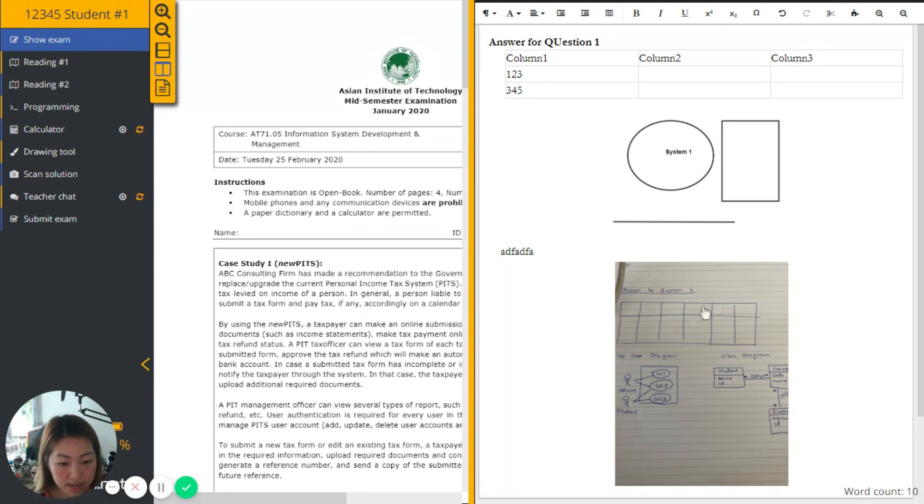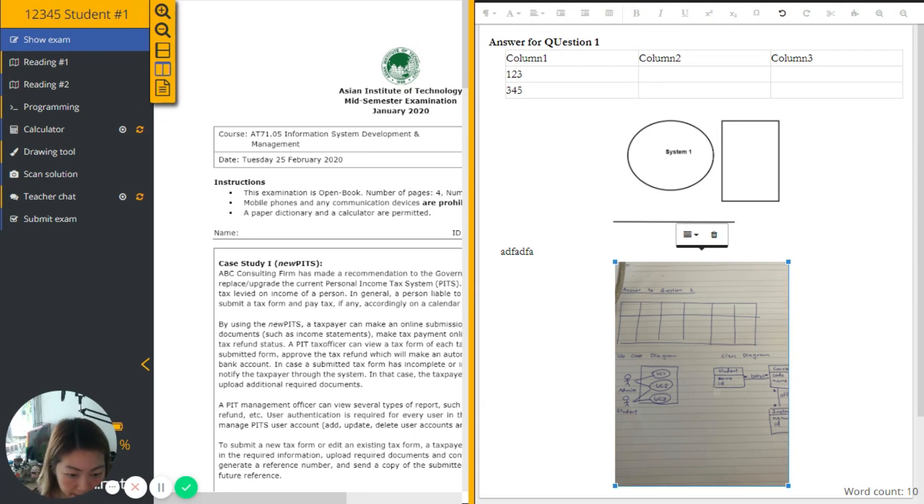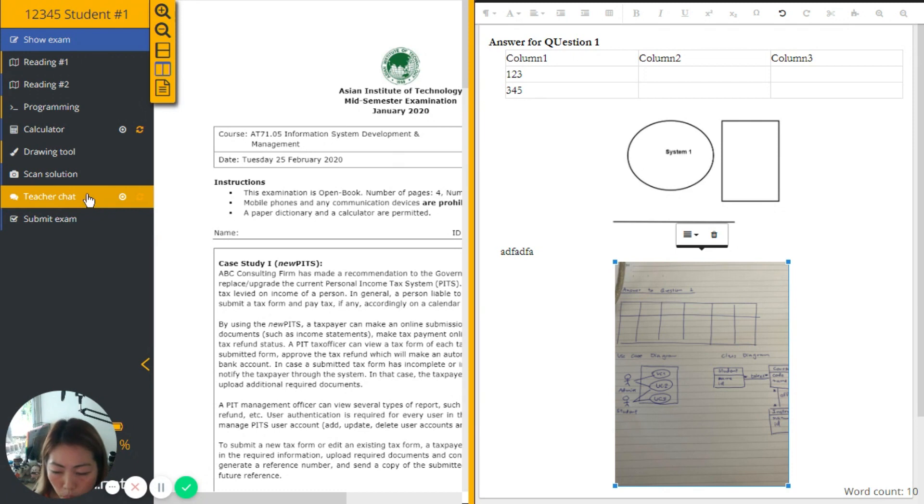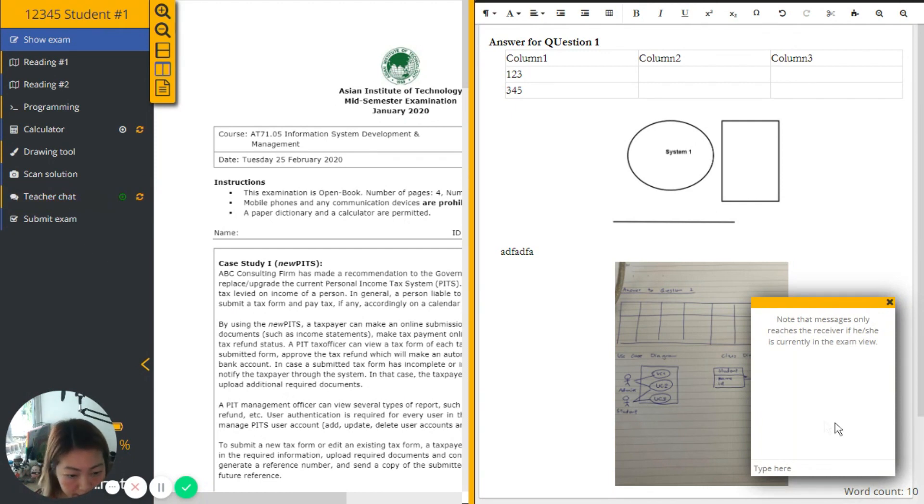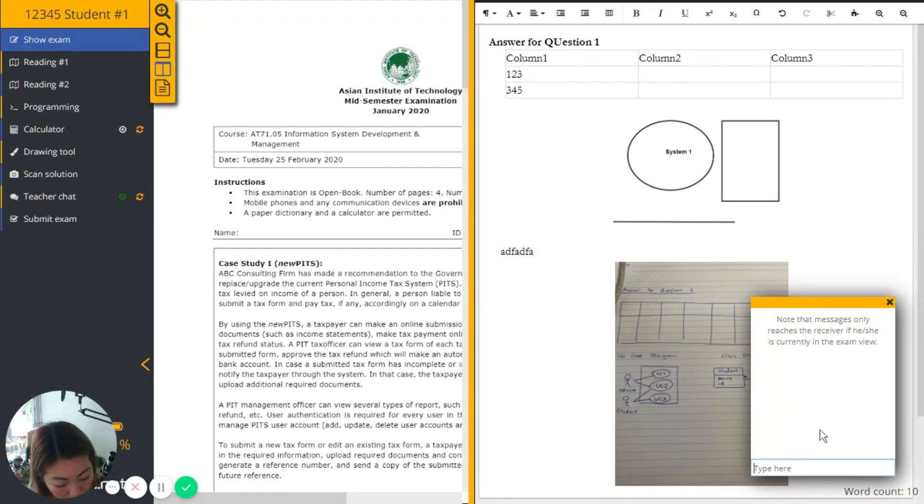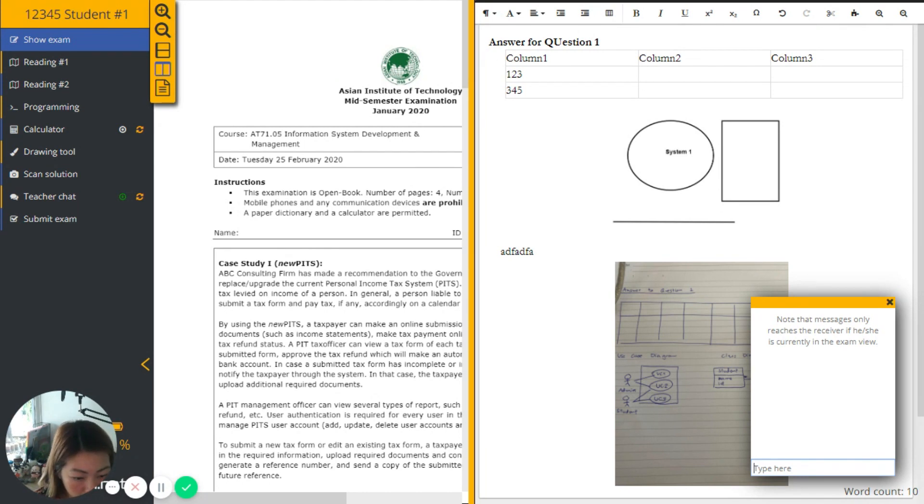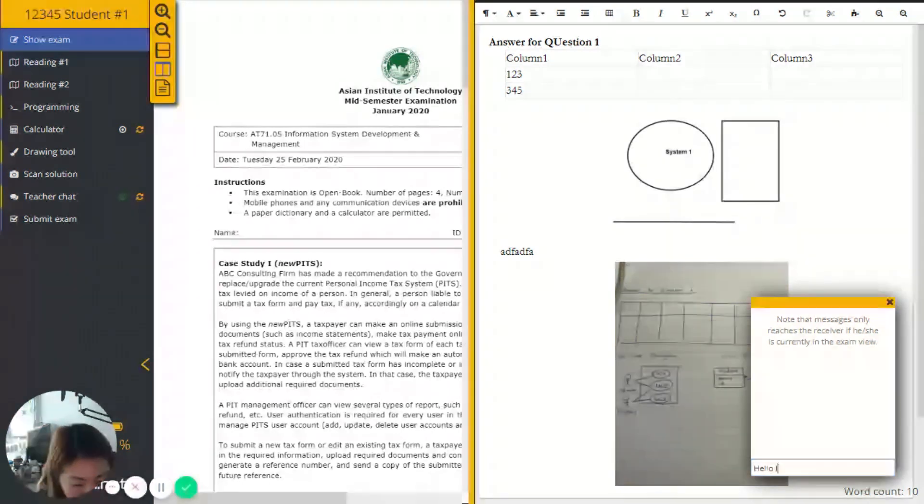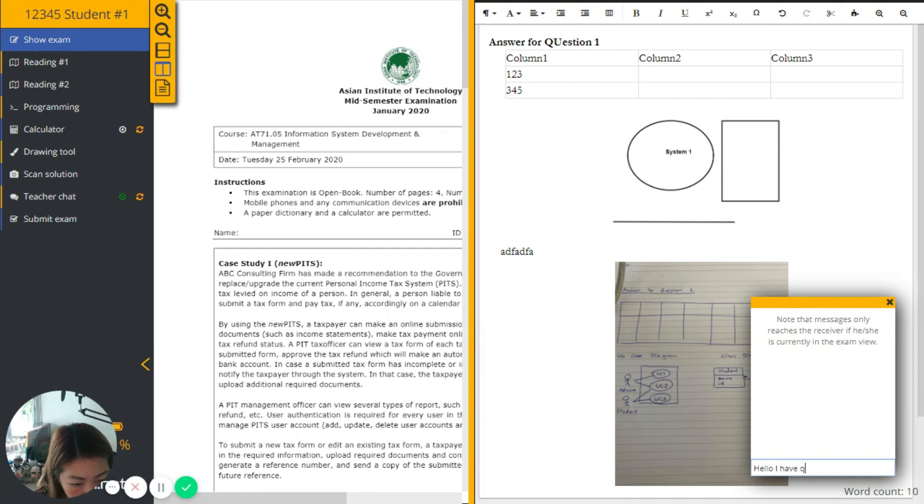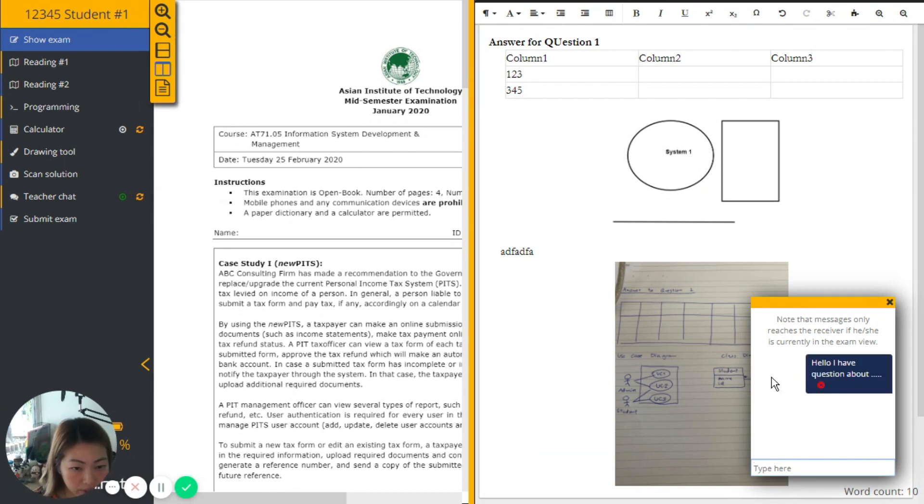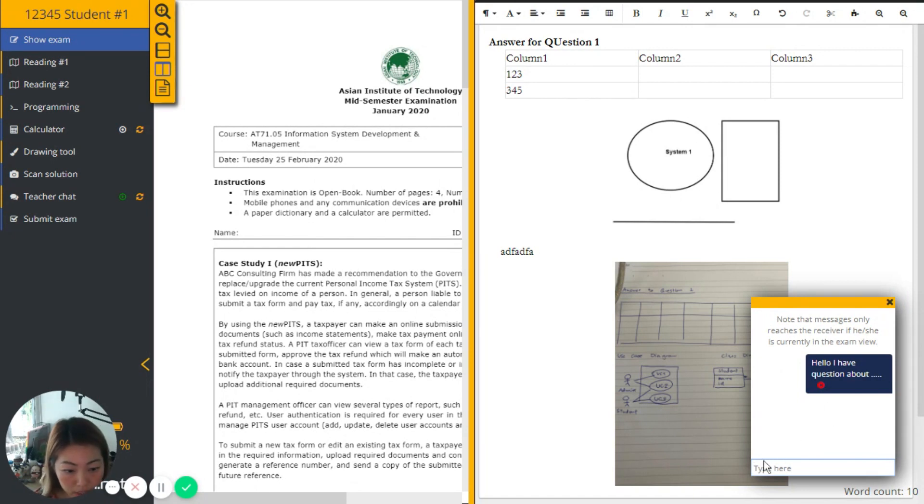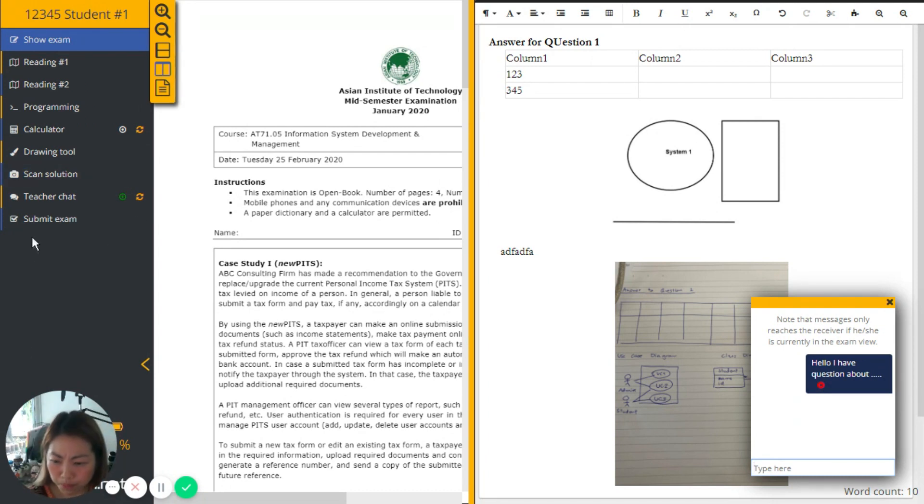So what's next that we can do as a student? Here in this menu is teacher chat in case we have some question or something we want to chat with the teacher is also possible. Hello, I have a question about blah, blah, blah. Then the teacher will get this on her or his monitoring dashboard. We will have a look at the monitoring dashboard later on. And what else?